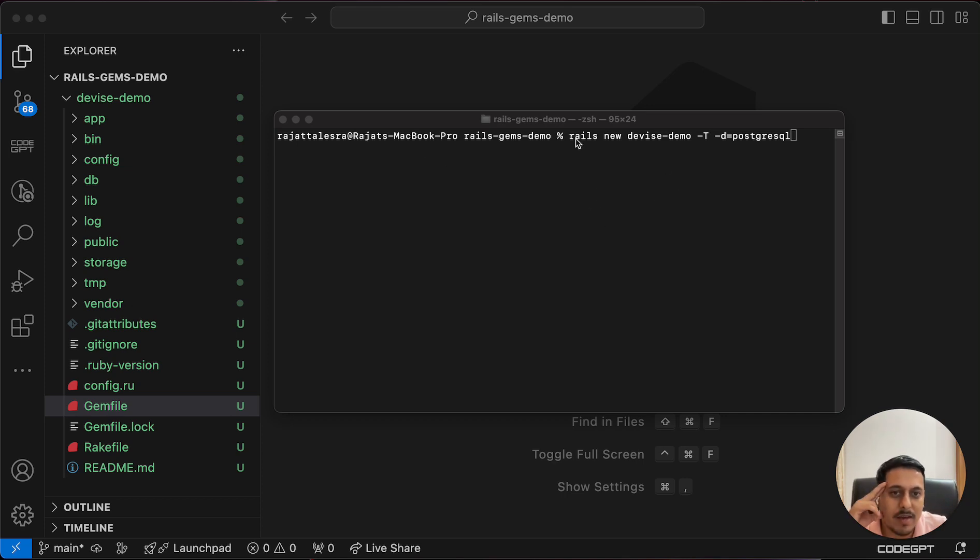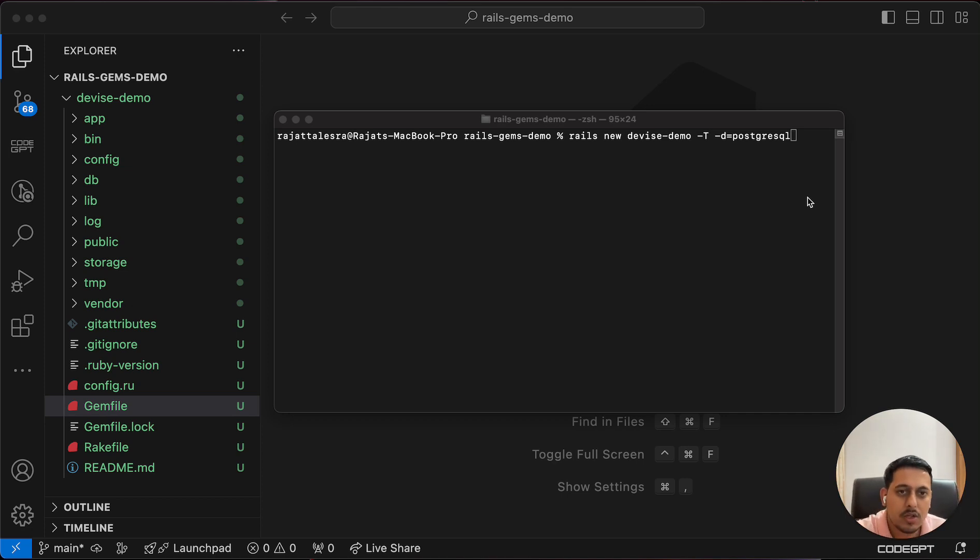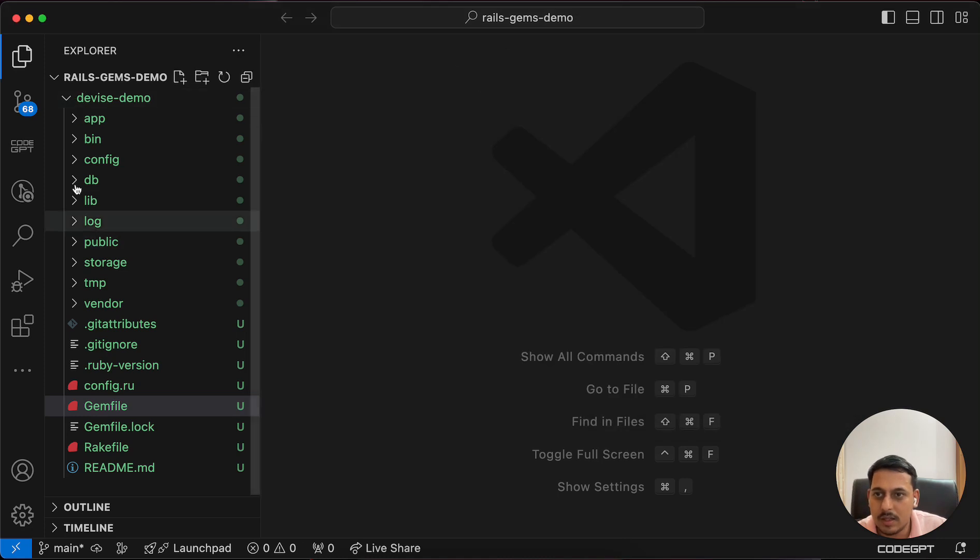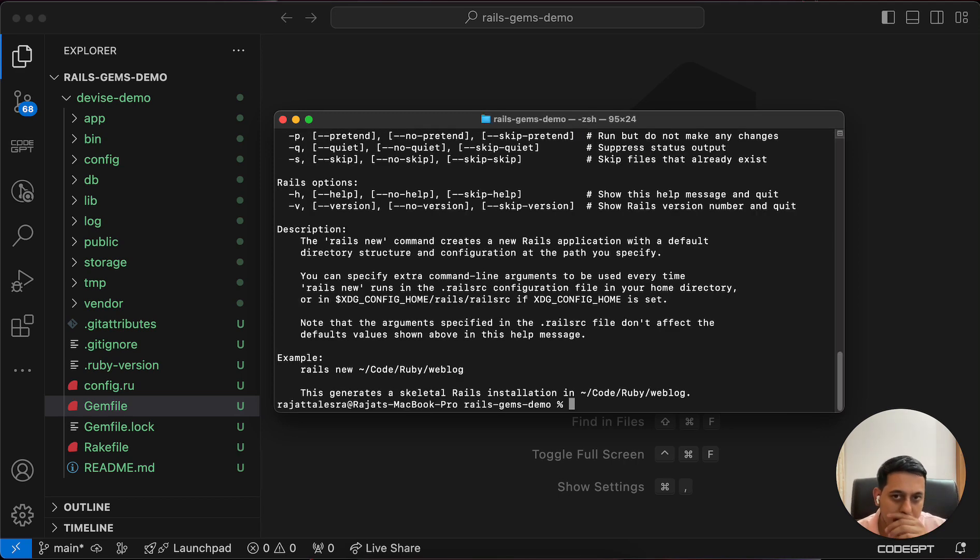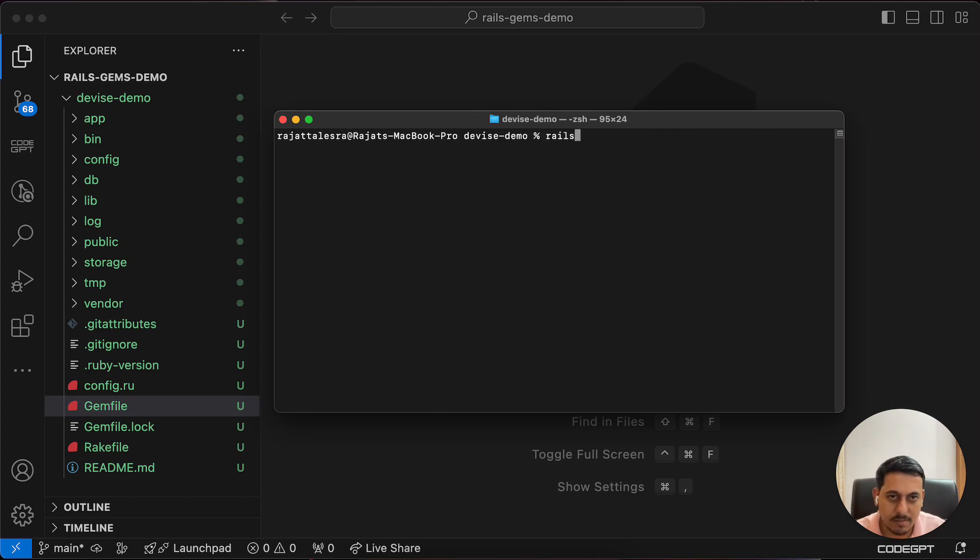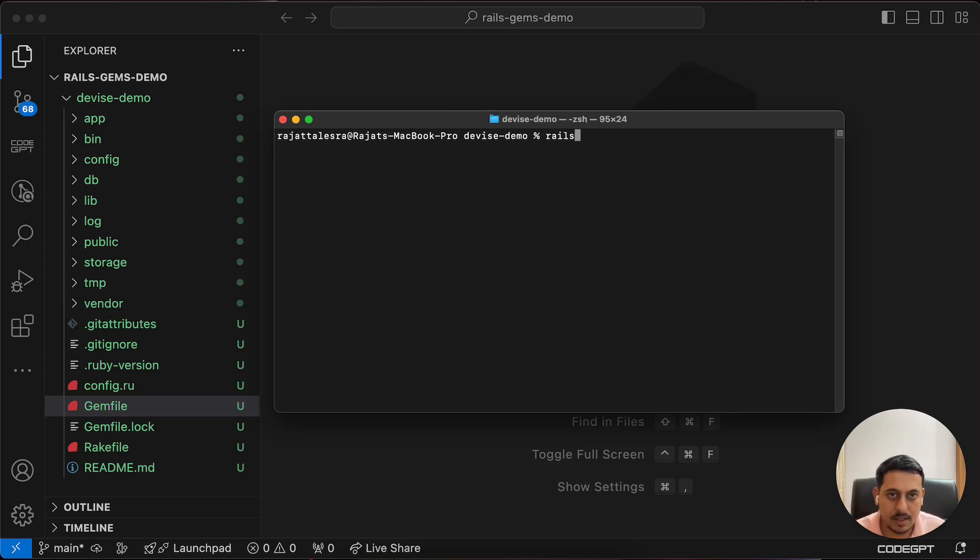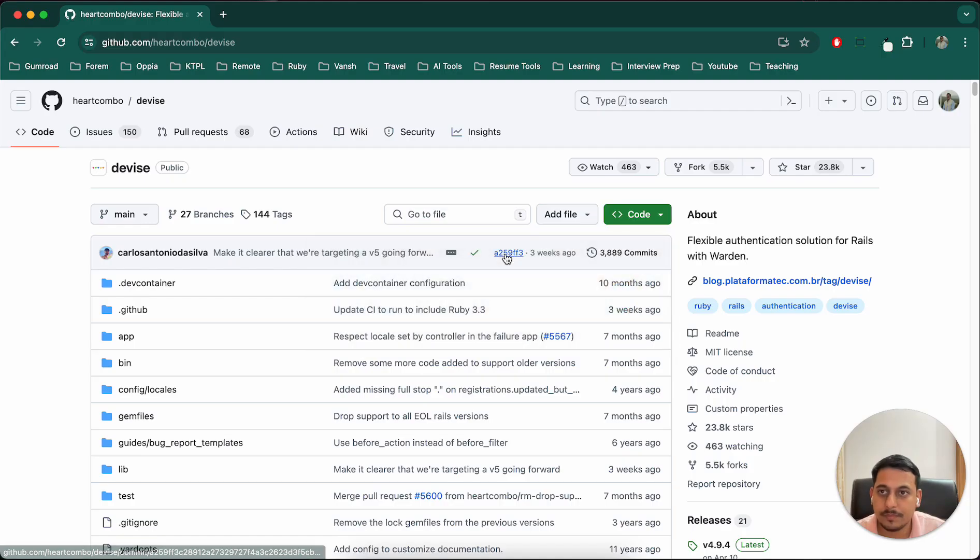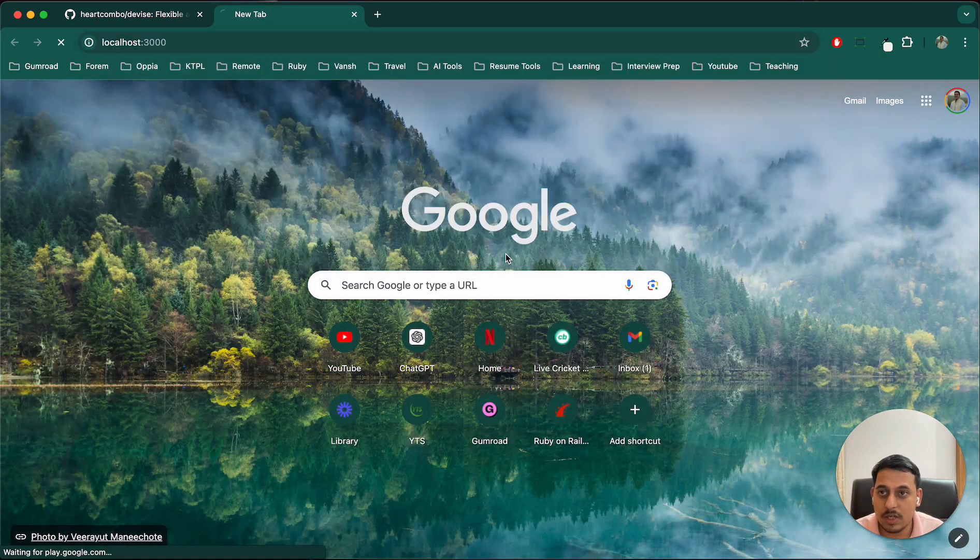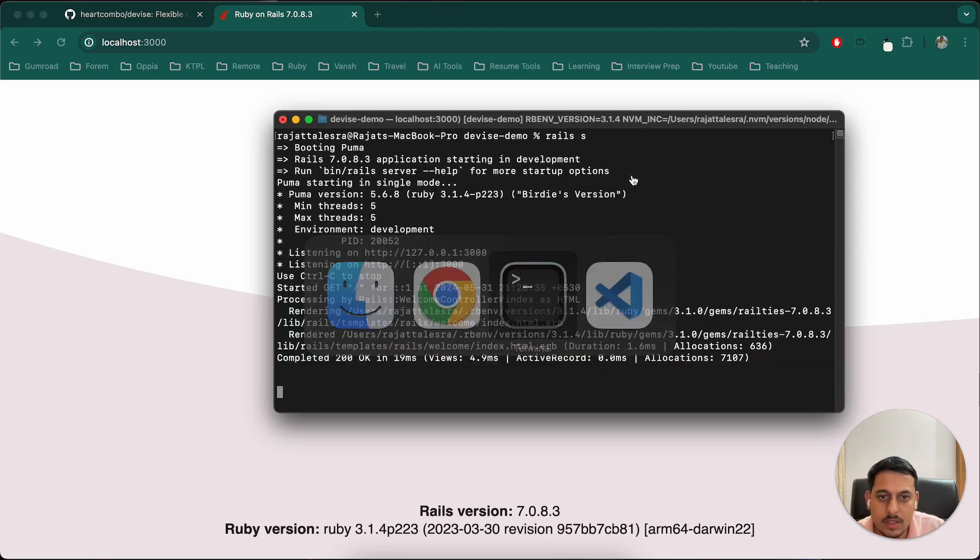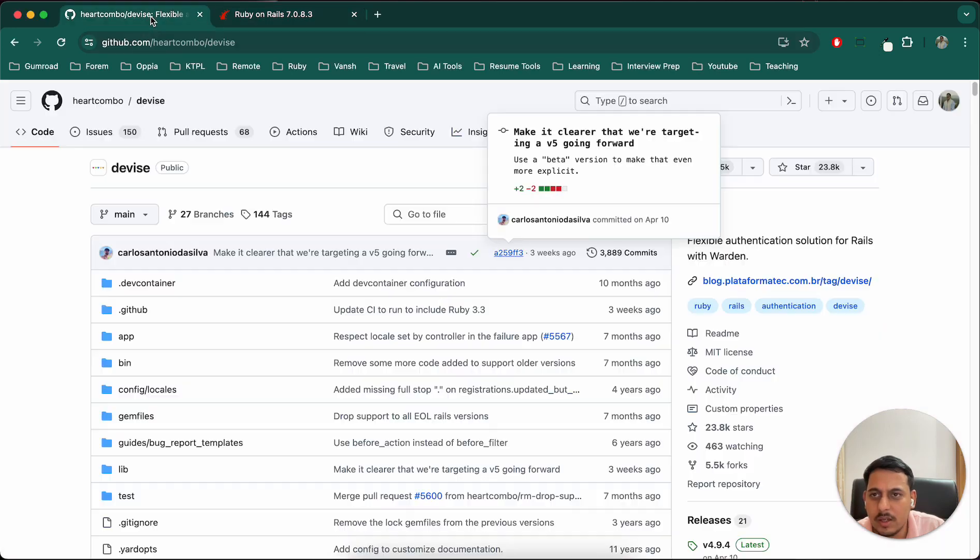What I've done is I've just ran this command: rails new device-demo -T -d=postgresql. I'm not going to explain all these things, my other series have explained these already. Based on that, this project has started and I've got all the files. Let me start the Rails server - I'll probably get some error. I'll have to create the database with rails db:create.